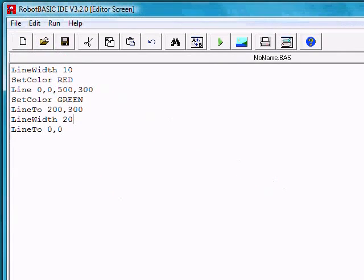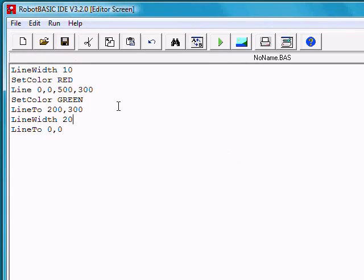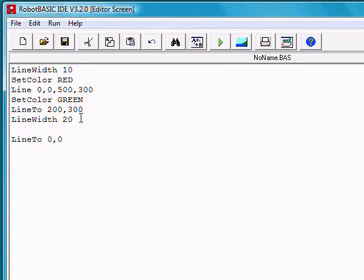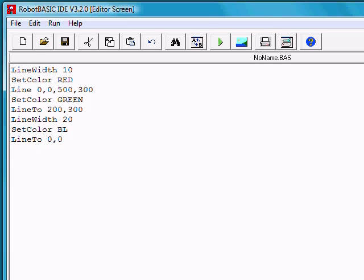Let's go back. Right after we set the line width, if we were to do a set color and set that color to blue, run the program again.